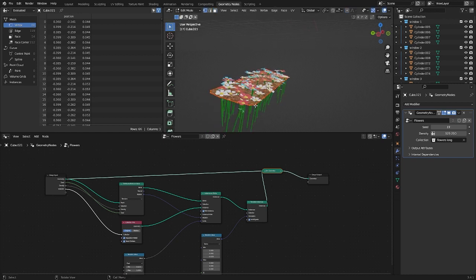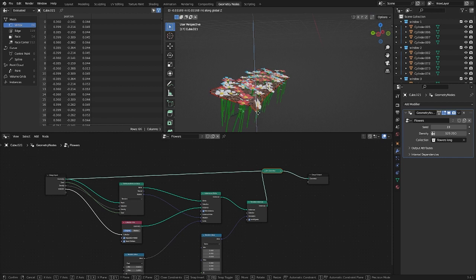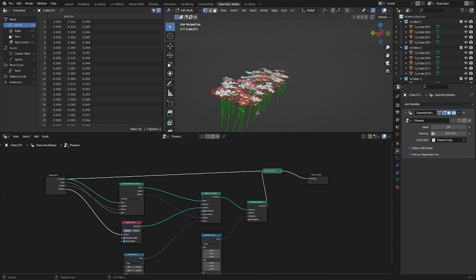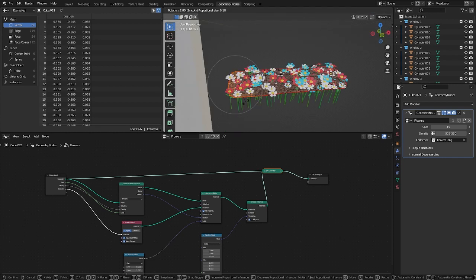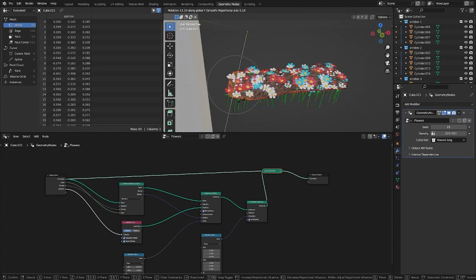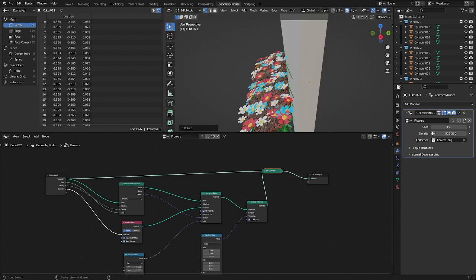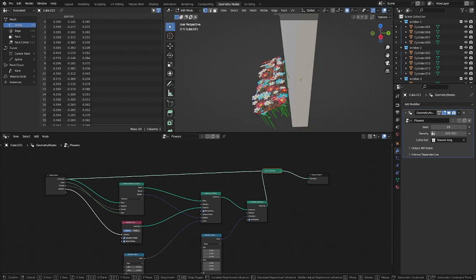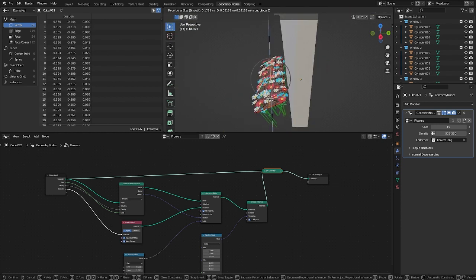Using this you can adjust the direction of the flowers. By deforming or rotating the polygons, you also rotate the flowers on its surface. Thanks to this, you can create interesting looking flower beds.